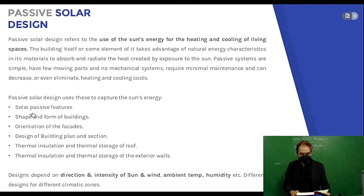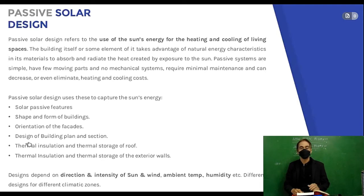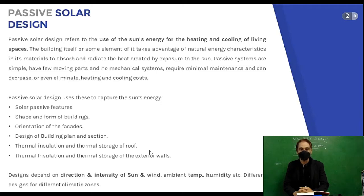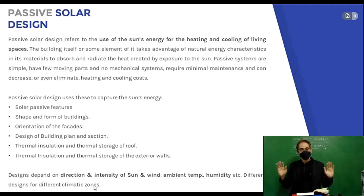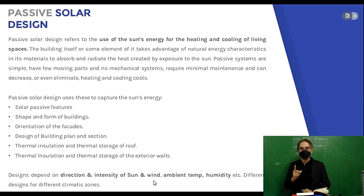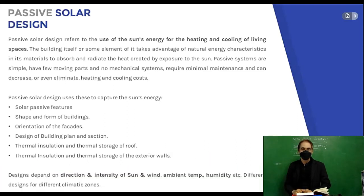Passive solar features include the shape and form of buildings, orientation of the facade, design of the building plan and section, thermal insulation and thermal storage of the roof, and thermal insulation and thermal storage of the exterior walls. Design depends on the direction and intensity of sun, wind, ambient temperature, and humidity, with different designs for different climatic zones.